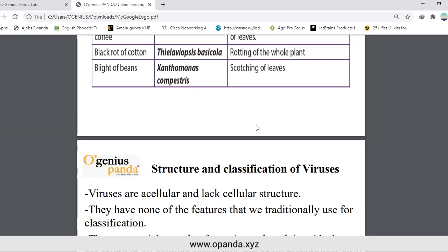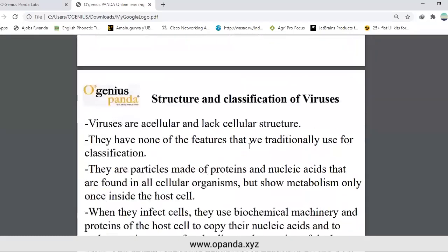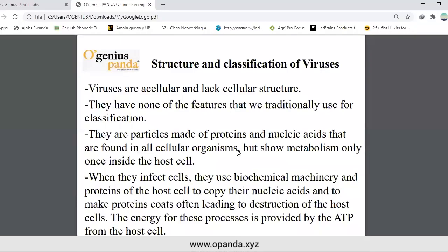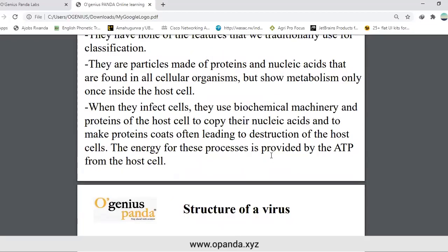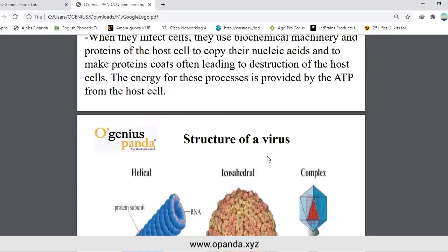Structure and classification of viruses. Viruses are acellular and lack cellular structure. They have none of the features that we traditionally use for classification. They are particles made of proteins and nucleic acids found in all cellular organisms, but show metabolism only once inside the host cell. When they infect cells, they use the biochemical machinery and proteins of the host cell to copy nucleic acids and to make proteins, often leading to destruction of the host cells. The energy for these processes is provided by ATP from the host cell.